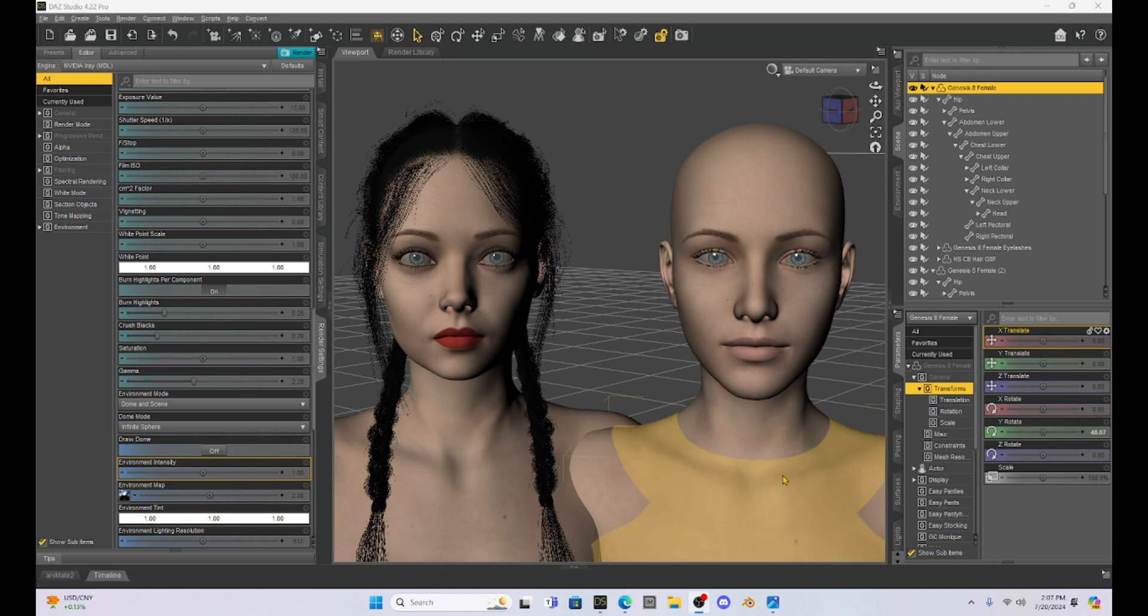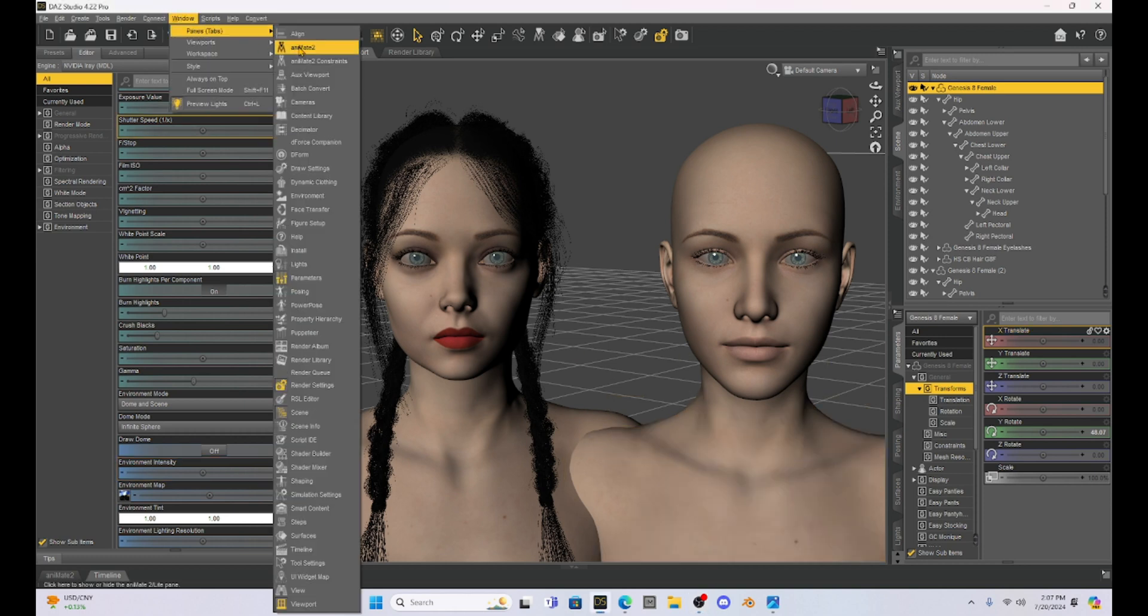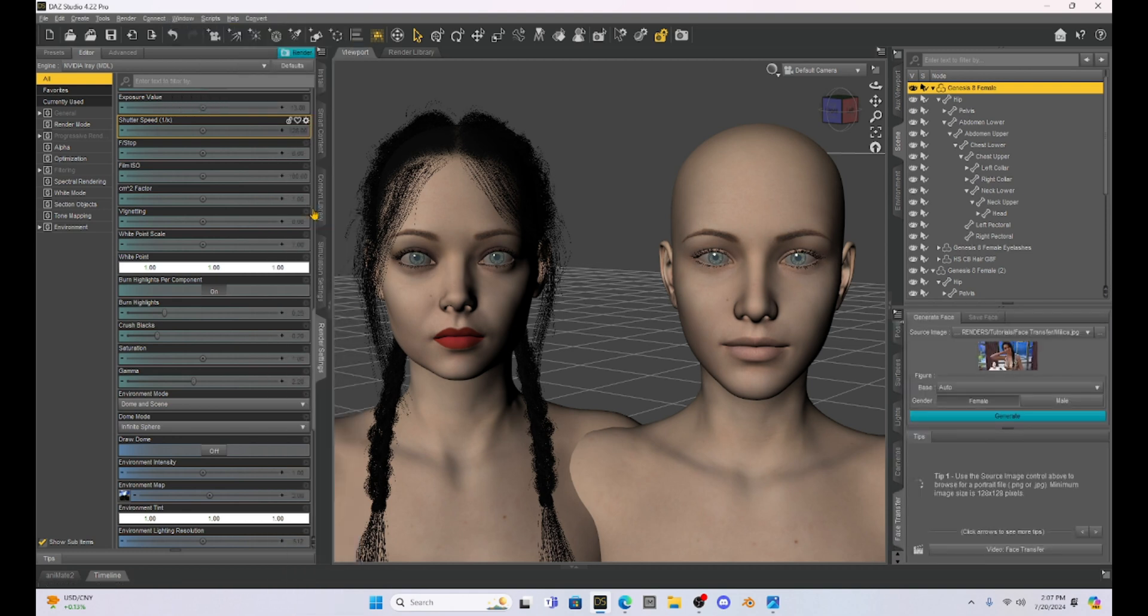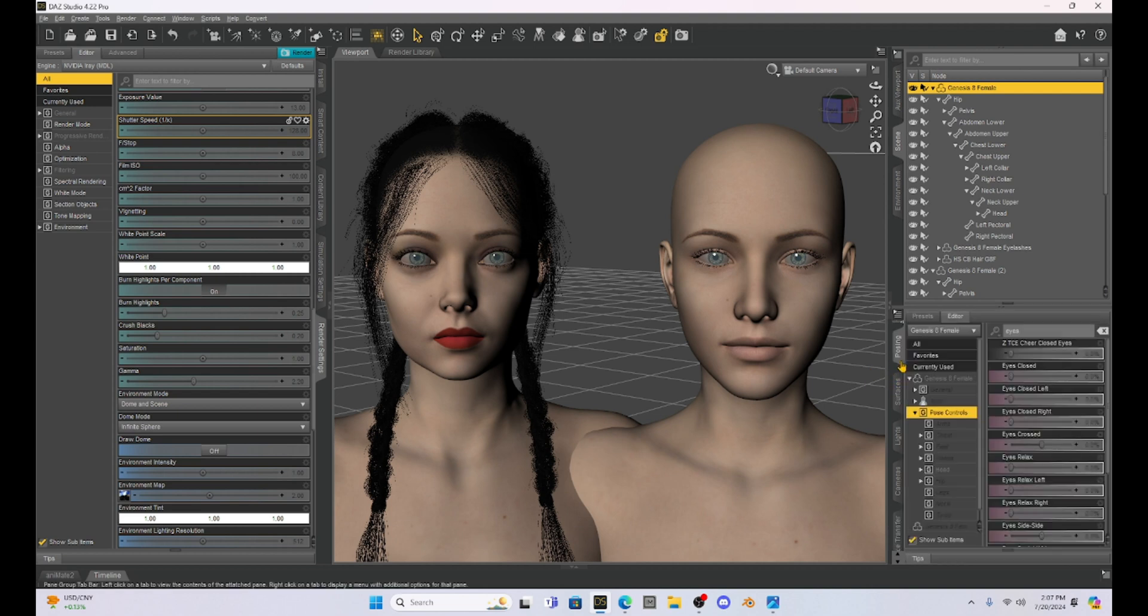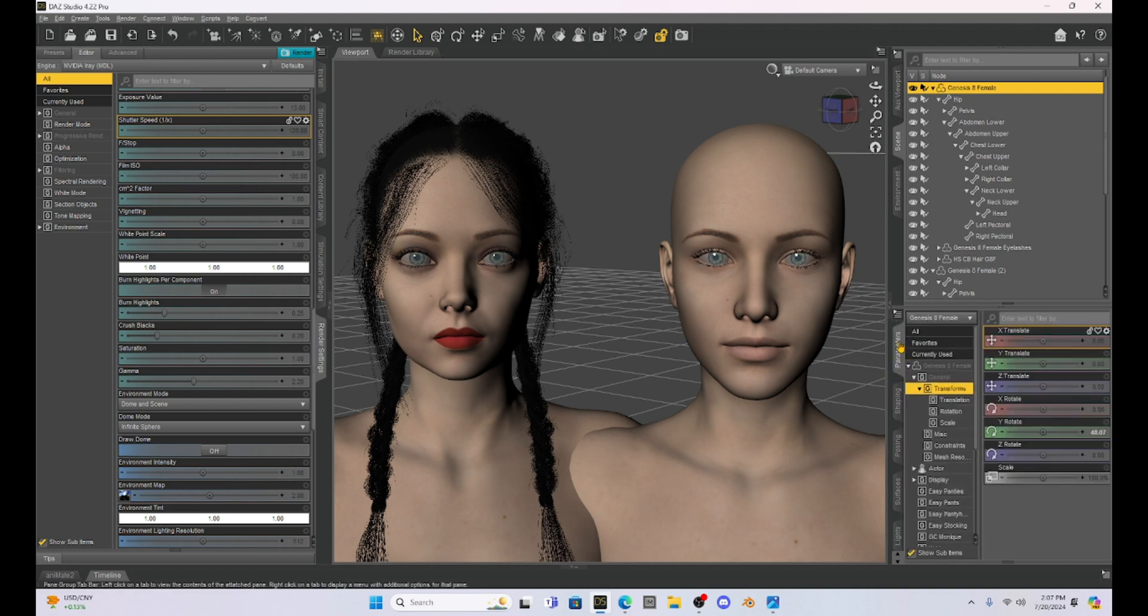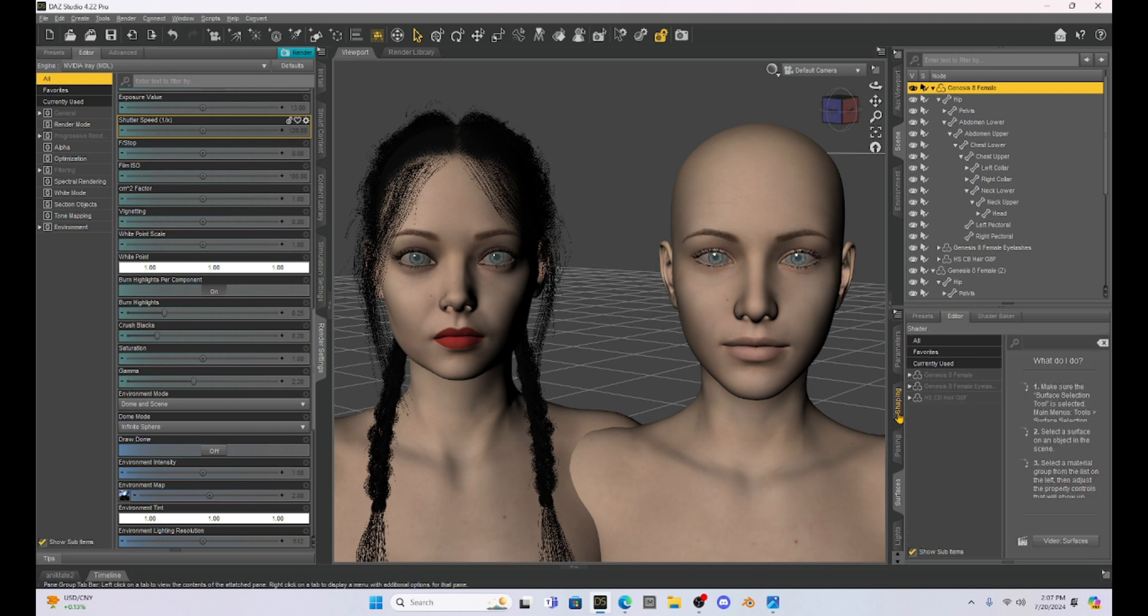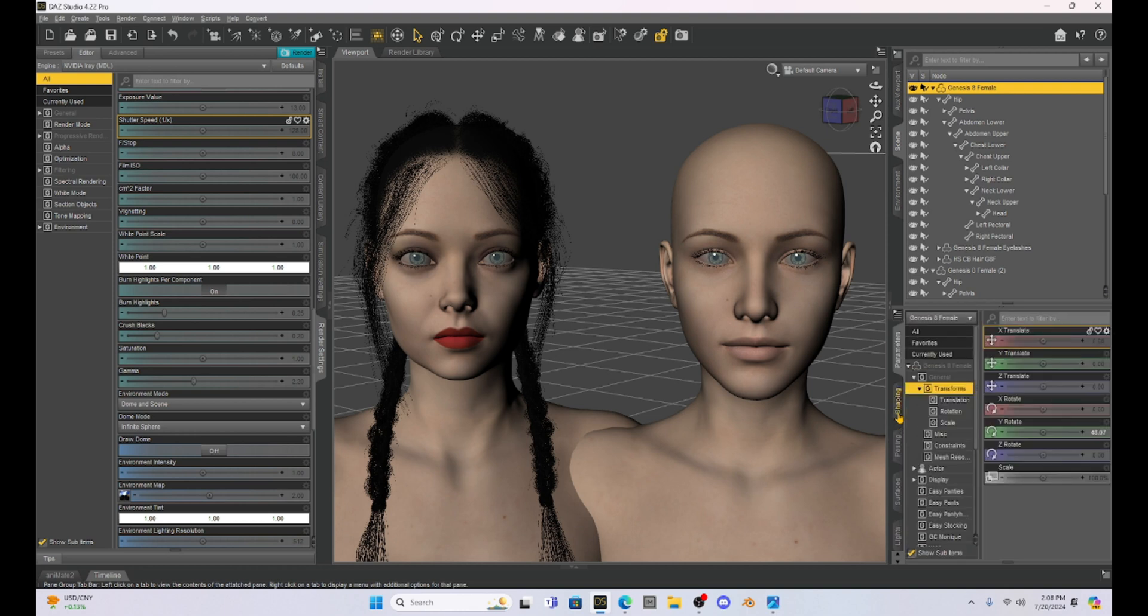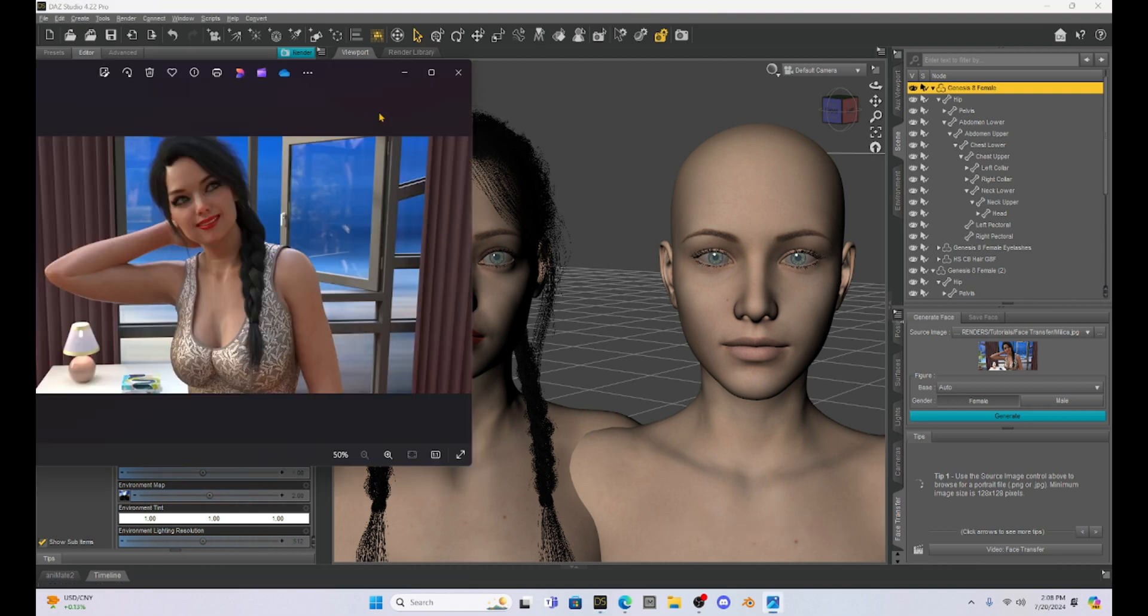Now once you purchase the Face Transfer you can find it in the window under panes and then you'll just drop down to where it says Face Transfer right here. You can click on that or you can find it just in your tabs here below the parameters. So if I slide down I'll find Face Transfer or I should in these tabs. Alright so here it is.